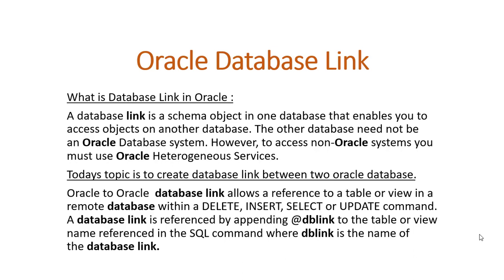Assalamu alaikum. Today I will show you how we can create a database link in Oracle database. First we need to know what is database link. So what is database link in Oracle? A database link